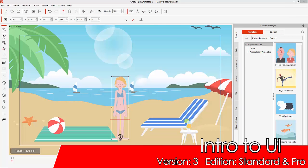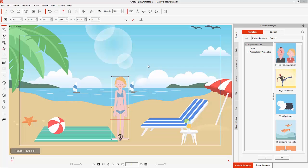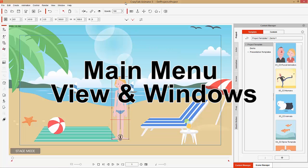Hey everybody, in this tutorial we're going to talk about the basics of the CrazyTalk Animator 3 UI — user interface. We have a lot of stuff to cover here so let's just jump into it. The first thing we're going to talk about is everything you see on the screen right now — what it does and how you can use it in your project.